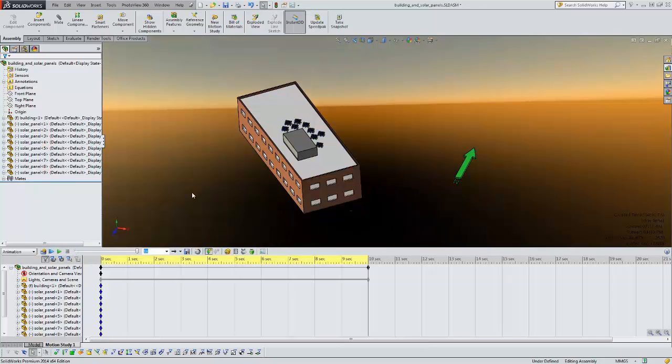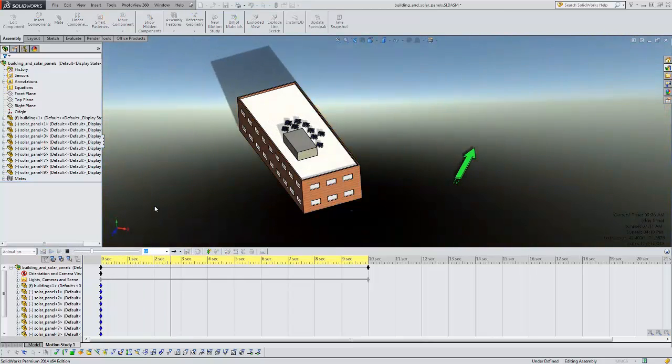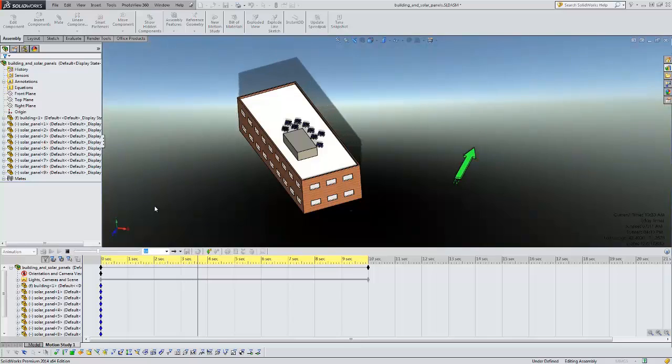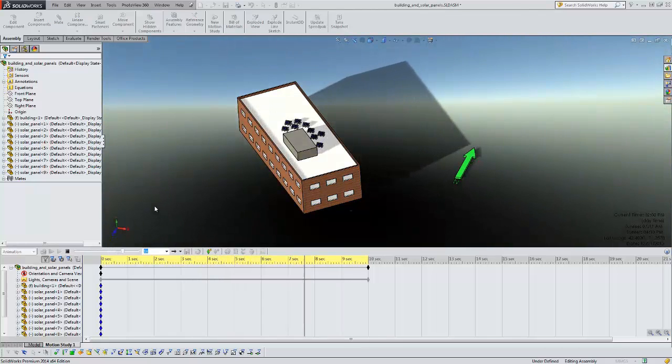Okay, so now my study has finished solving. I'm just going to come here and click play on that. Now you can see how the shadows are moving over my model as the sun goes along throughout the day.